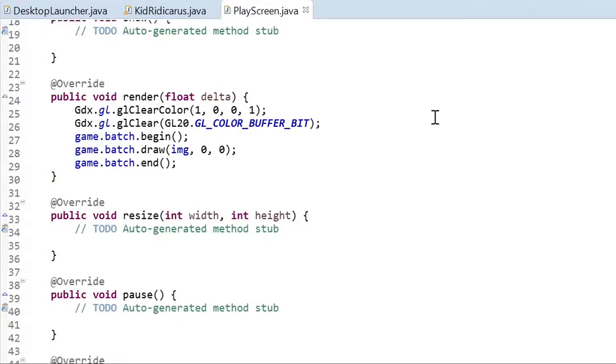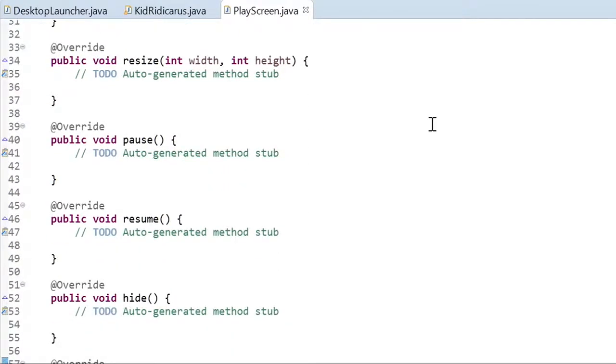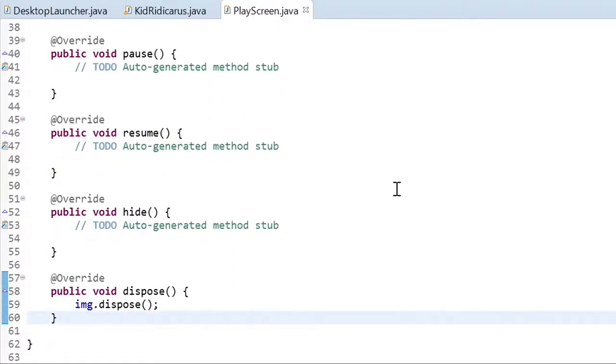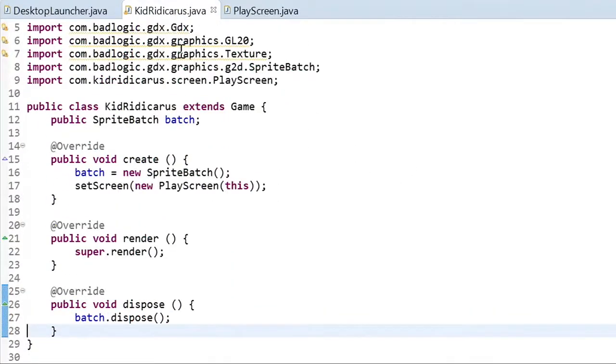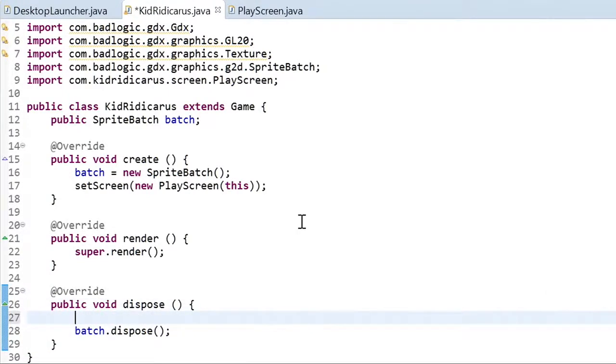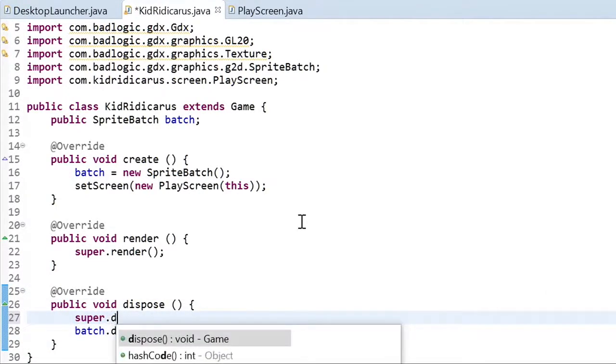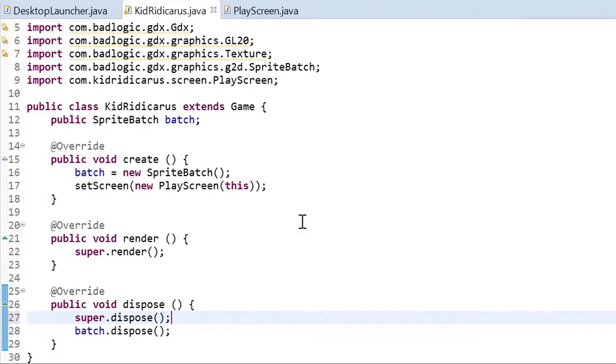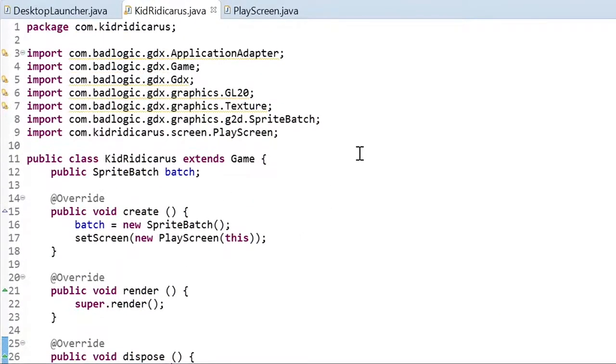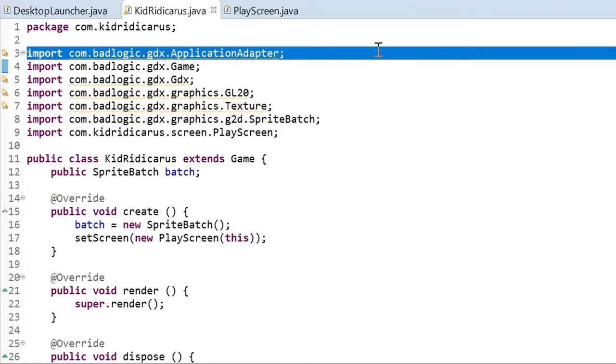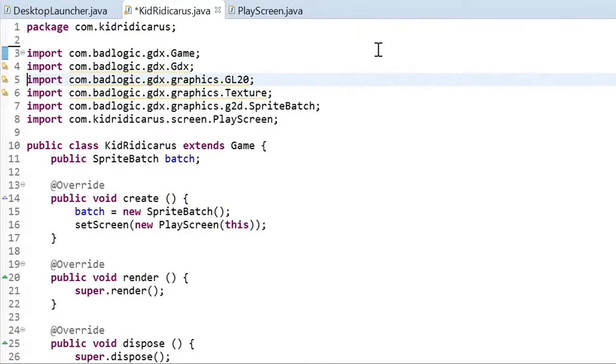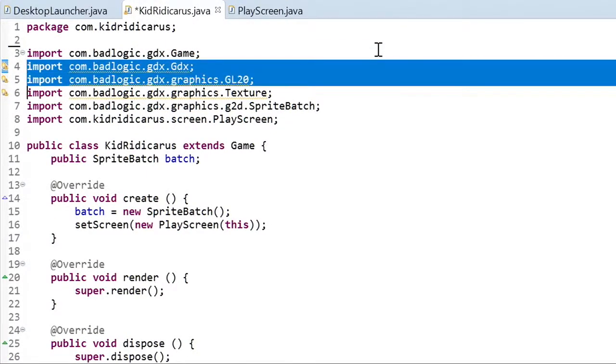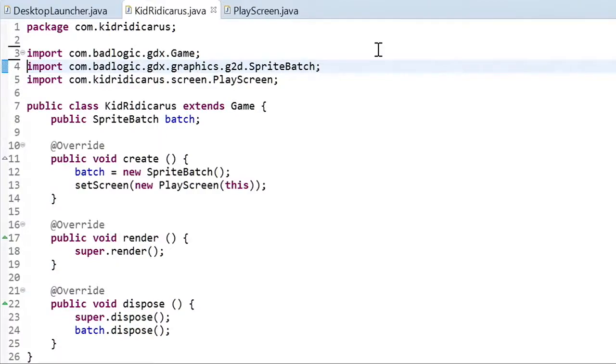Ah, I forgot to make sure that the play screen's dispose class will be called. To do that, we need to go to the kidridicarous class and in the dispose method, call super.dispose. This will in turn call the play screen's dispose method. And clean up the imports a little bit. Now it's time to add a little bit more functionality.